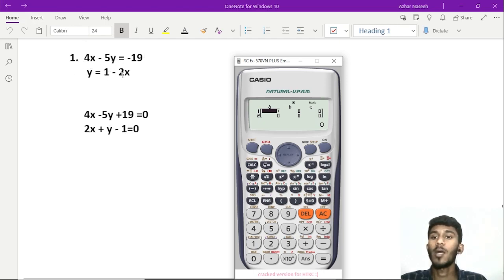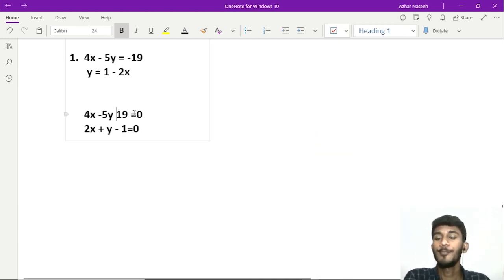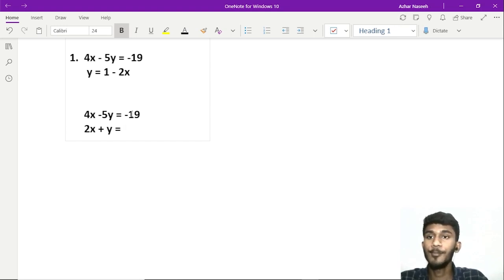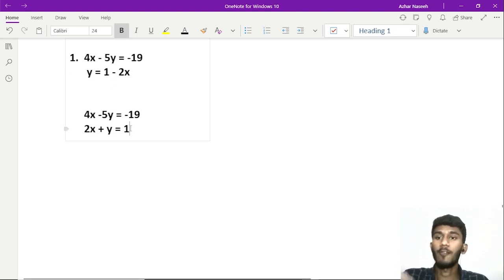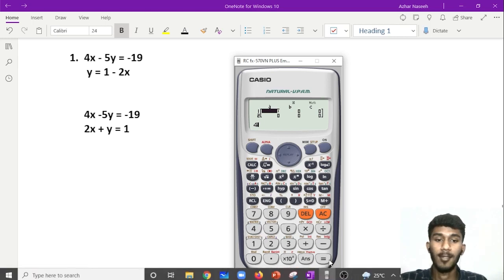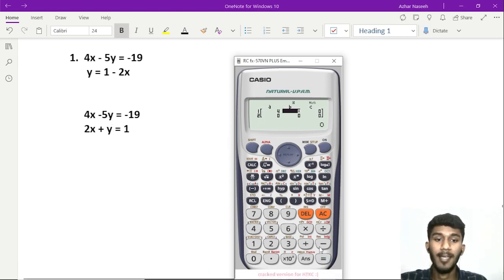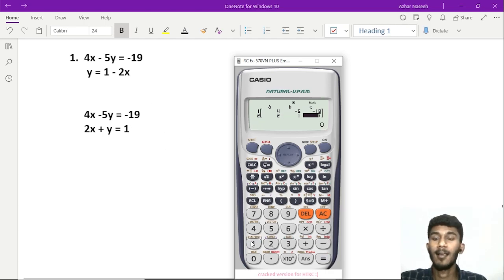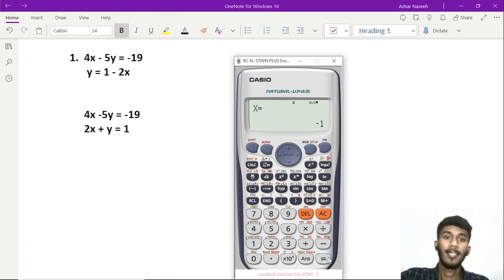The question is 4x minus 5y equal to minus 19, and y equal to 1 minus 2x. We convert to standard form: the standard form gives us minus 19. We can see the format ax plus by equals c. In A1 it is 4, in B1 there is minus 5, so C1 is minus 19. A2 is 2, B2 is 1, and C2 is 1. The answer is: x is equal to minus 1, y is equal to 3.